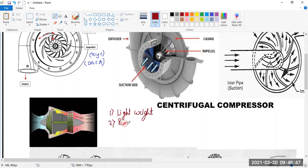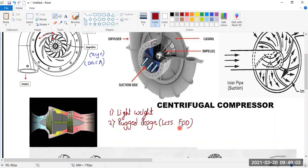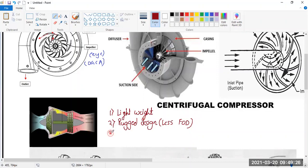The second advantage is that it has a tough, rugged design. Because of this rugged design, this type of engine is resistant or less susceptible to foreign object damage. It is also simple in construction.